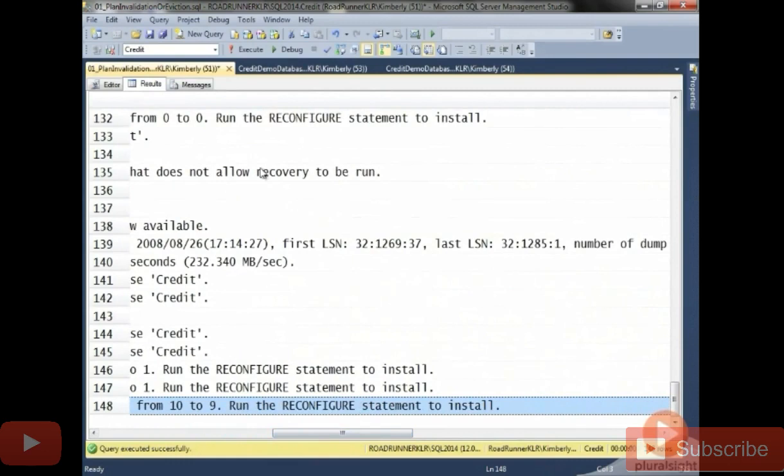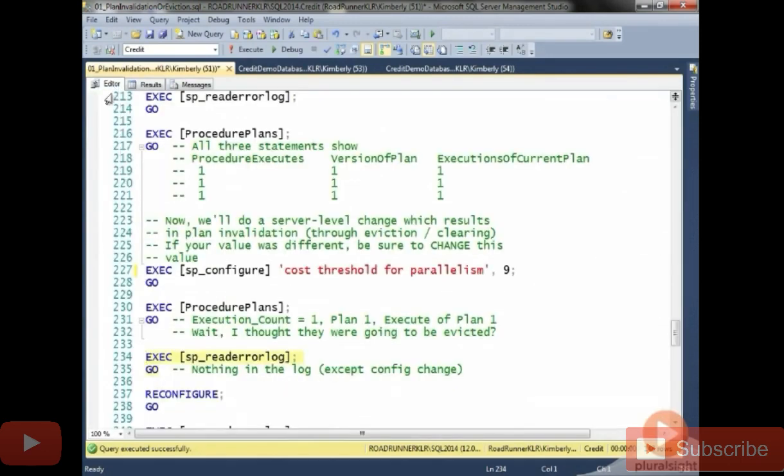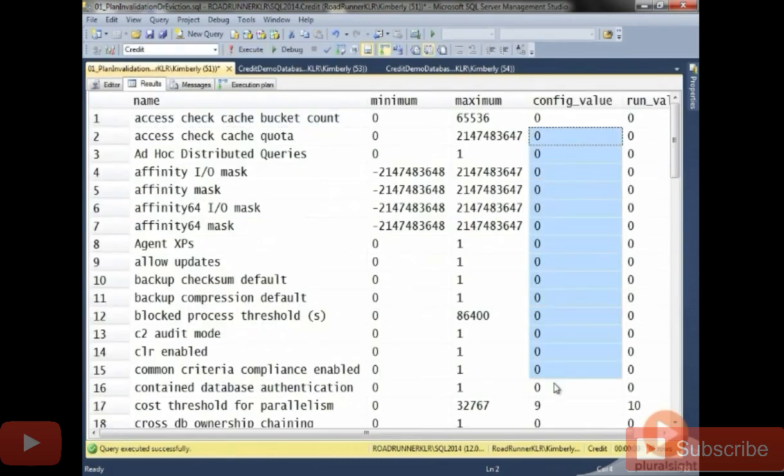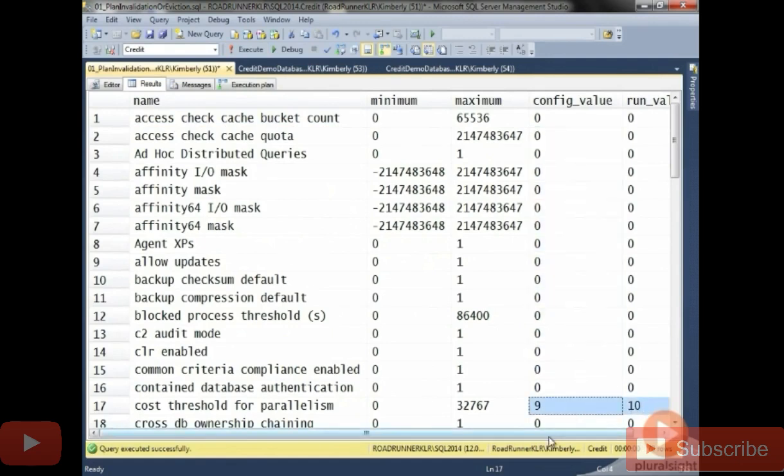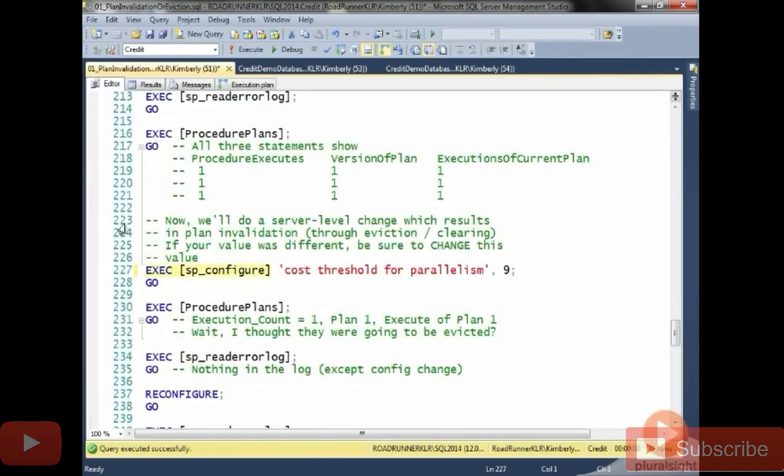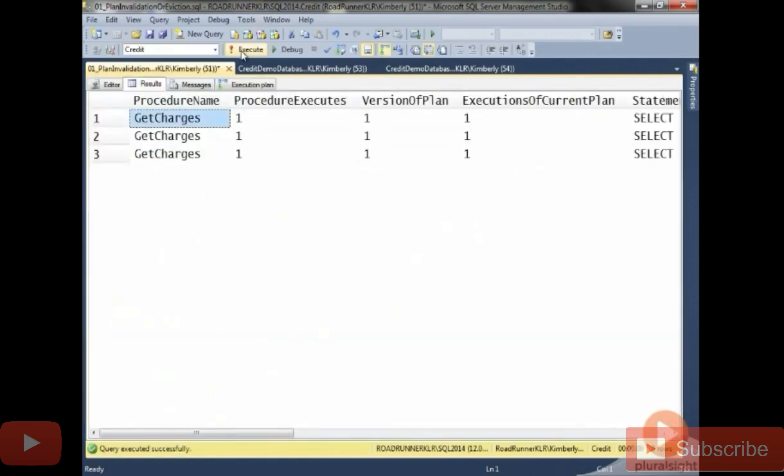Run reconfigure to install. If you're not familiar with this, if you just run SP configure, there's a configuration value that is not the currently running value. It's the reconfigure statement which kicks that in and makes it the running value. So notice what happens here. We just checked our procedure plan and it's there, right?